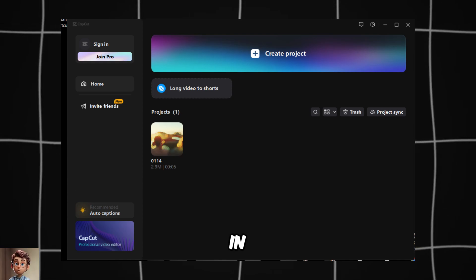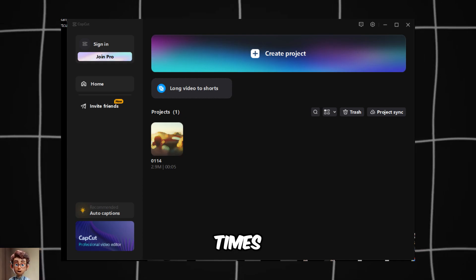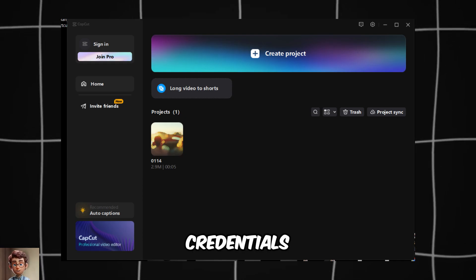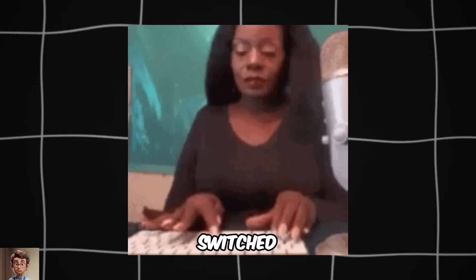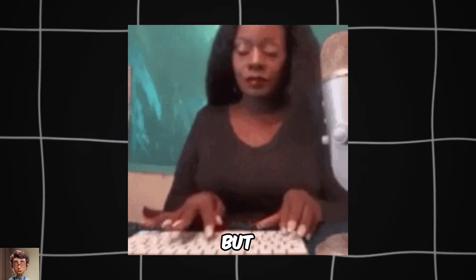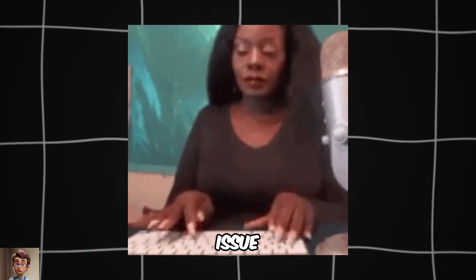I tried logging back in, but no matter how many times I entered my credentials, nothing happened. I even switched to my PC, but the same issue occurred.